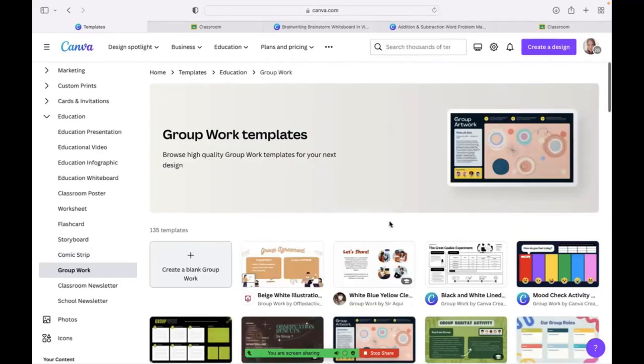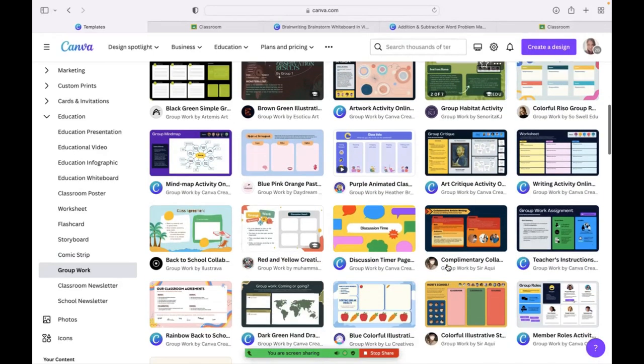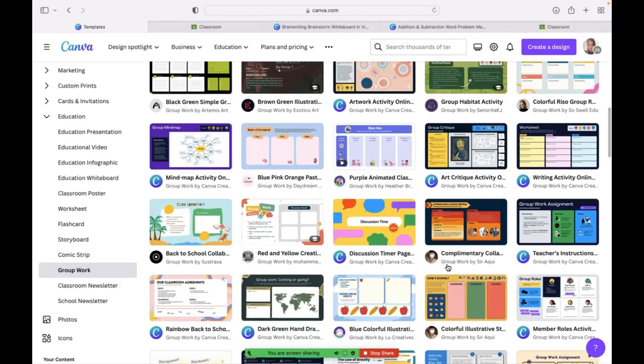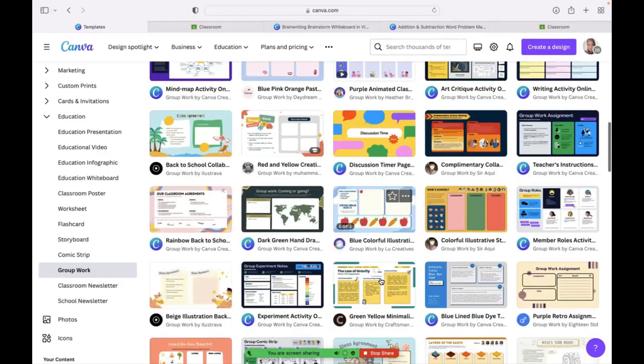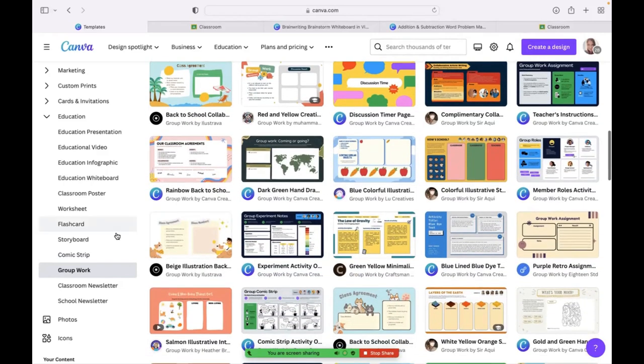Group work. I know a lot of us, all teachers, we have our students work in groups. I love that Canva has many different ideas already out there on how to get your students working in groups with pre-created templates. It almost looks like it's pre-created assignments that you can just make your own. It's a great place to start.